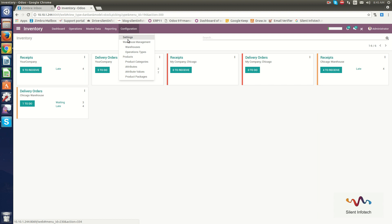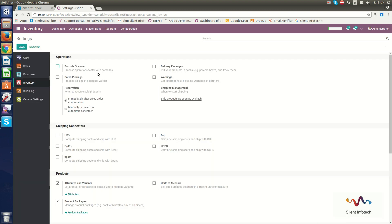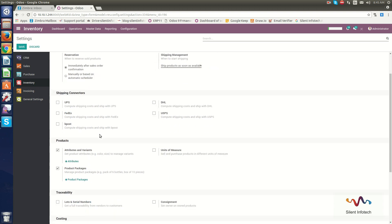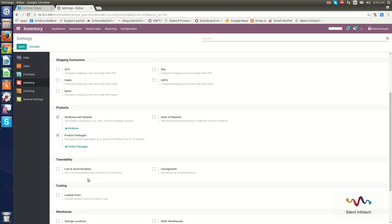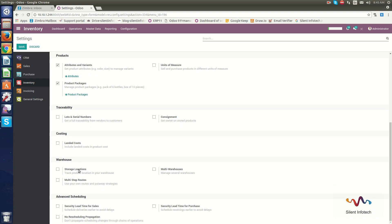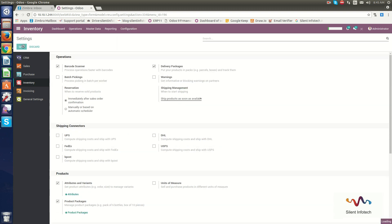Under Configuration, you can see Settings, Warehouse Management, Operations Types, Product Categories, and more. In Settings, you can set the inventory rules for operations. Here I will enable barcode scanner, delivery packages, and shipping rules for UPS, FedEx, etc., as well as product attributes and variants, product packages, costing, warehouse management, and advanced shipping. To save these rules, just click the Save button.